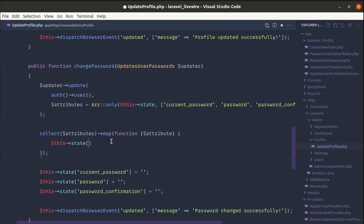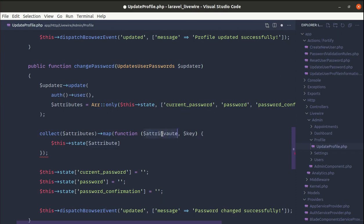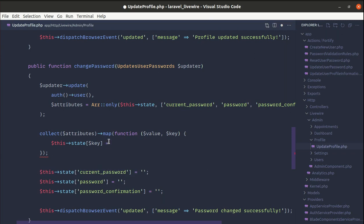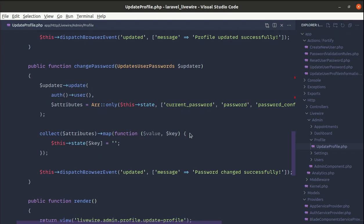Using collect on attributes and then mapWithKeys, we get the attribute value and key. For each key, we set this->state[$key] to an empty string. This is equivalent to manually resetting each field individually but is more concise.